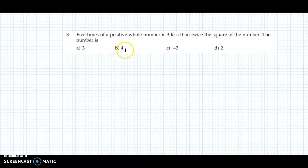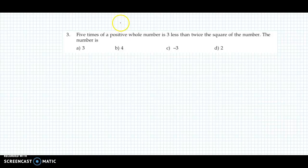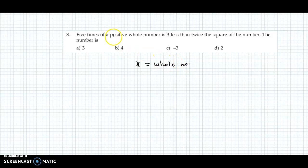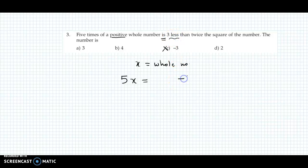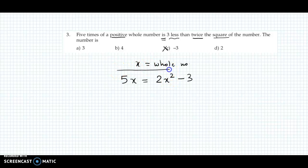Now let us discuss question number 3. The question states: 5 times a positive whole number is 3 less than twice the square of the number. Let x be the positive whole number. Since the number must be positive, option C with a negative value is eliminated. The condition gives us: 5 times x equals 3 less than twice the square of the number. So the equation becomes: 5x = 2x² − 3.